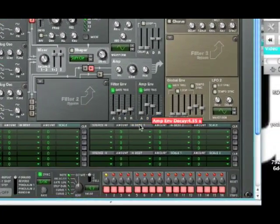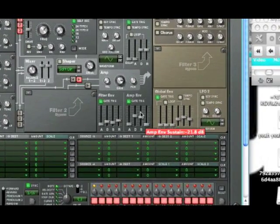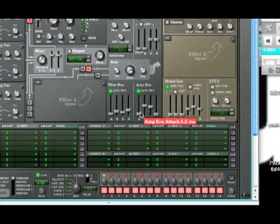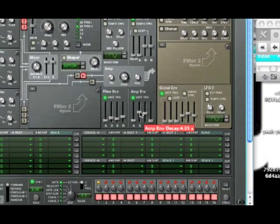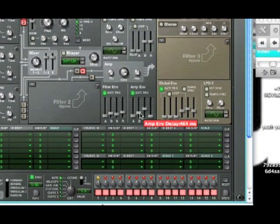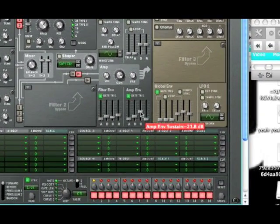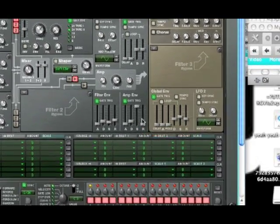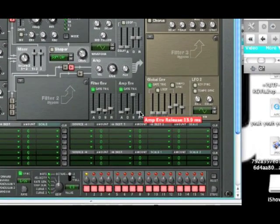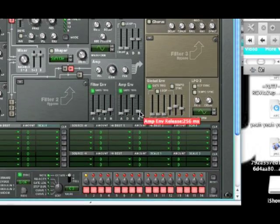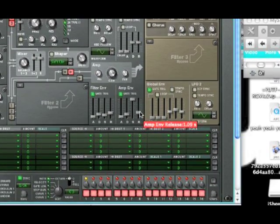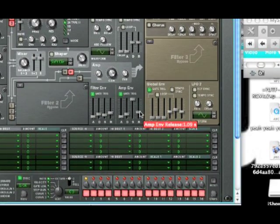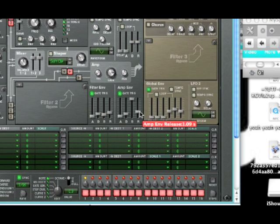Now in your AMP envelope, you're going to set 1.2 milliseconds is fine for A. D should be at 349 milliseconds. S should be set to 0, which is all the way to the top. And R, your release, will be set to 1.09 seconds. Oh, I just had it for a sec. There it is. Alright, great.